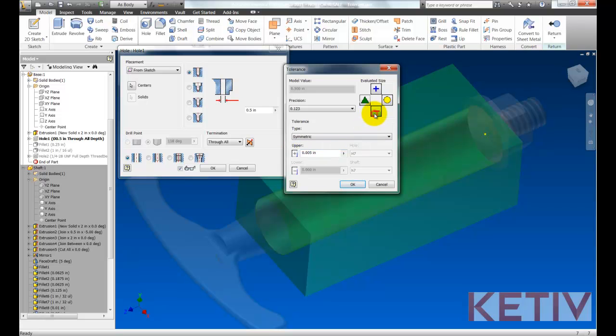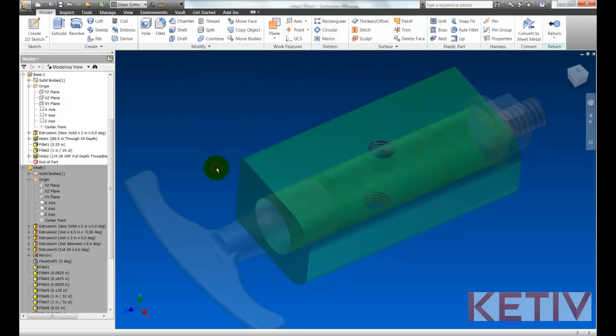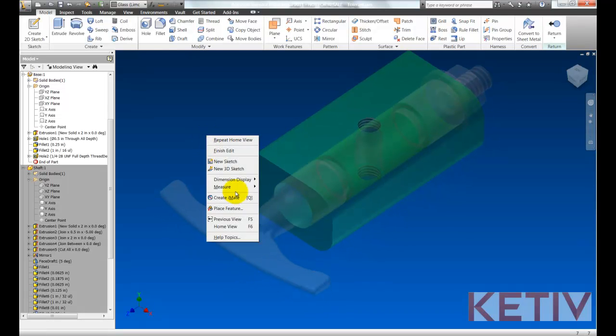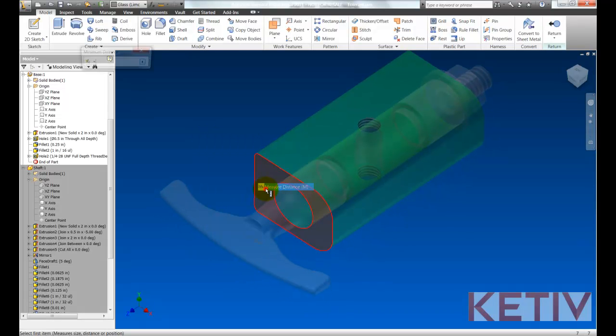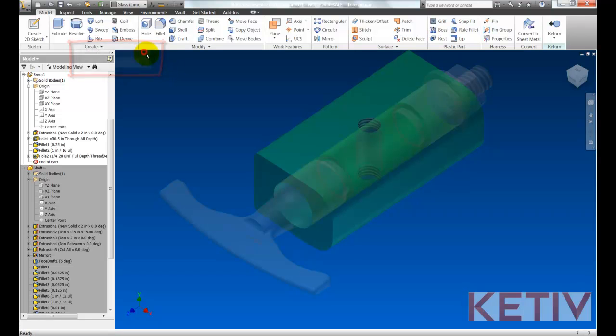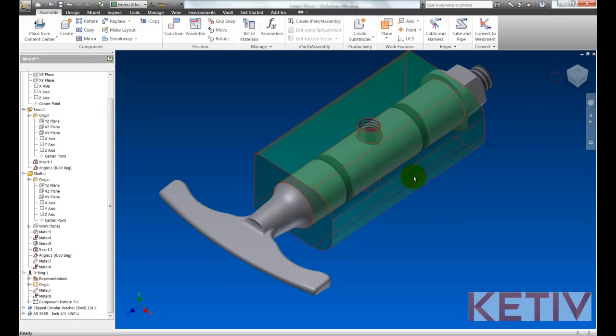We'll evaluate that tolerance at the maximum material condition, that is, the smallest diameter. I'll go ahead and verify that that's indeed been done and the geometry's changed by choosing measure and checking the diameter. It's .495 and that's the tolerance for half an inch plus or minus five thousandths.